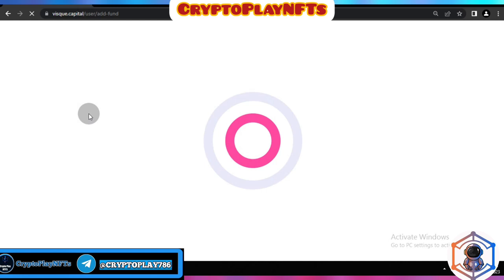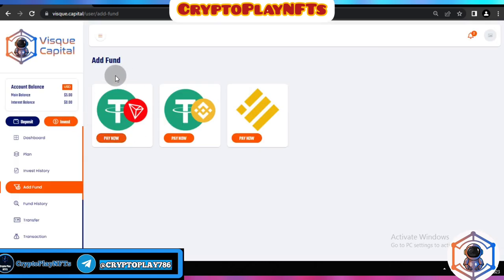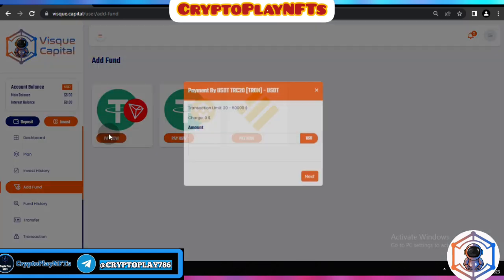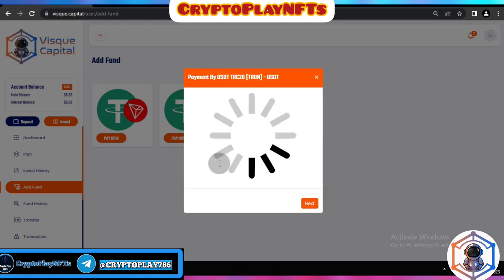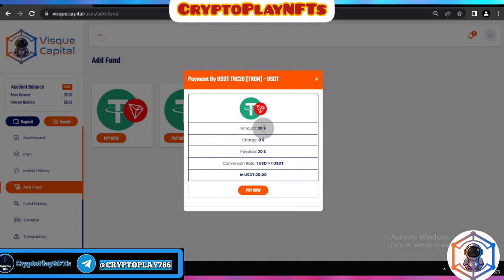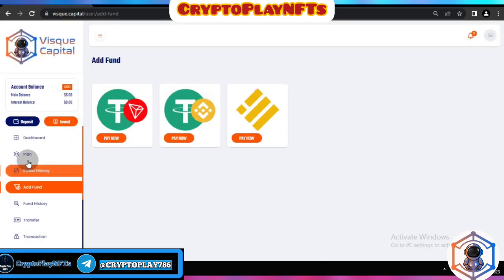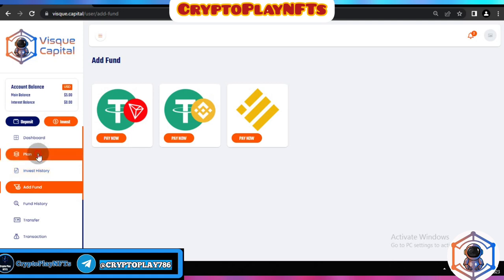Click the deposit icon, choose your funding method — TRC network or BEP-20 network — and choose USDT or BUSD, then click Pay Now. Enter the amount; I put in 20 USDT, then click Next and complete the payment. After that, your deposit will be shown in your account.